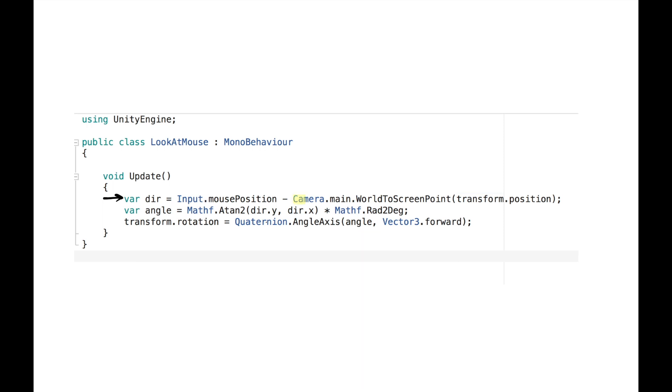You might notice that I had to use camera.main.World2ScreenPoint method to make sure that both vectors are in the same space.